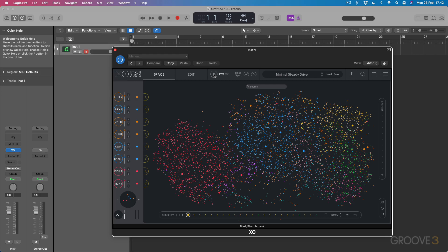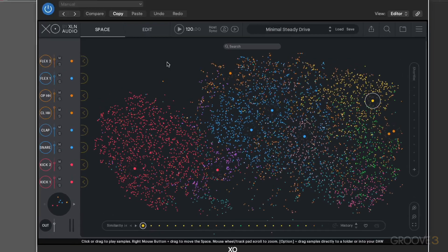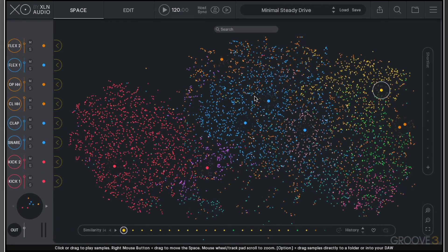Now XLN Audio have dropped a really interesting plugin in the form of EXO. At its core, it's essentially a drum programming environment and it gives you access to a really novel way of visualizing your sample library and also the factory sounds that come bundled with the plugin.